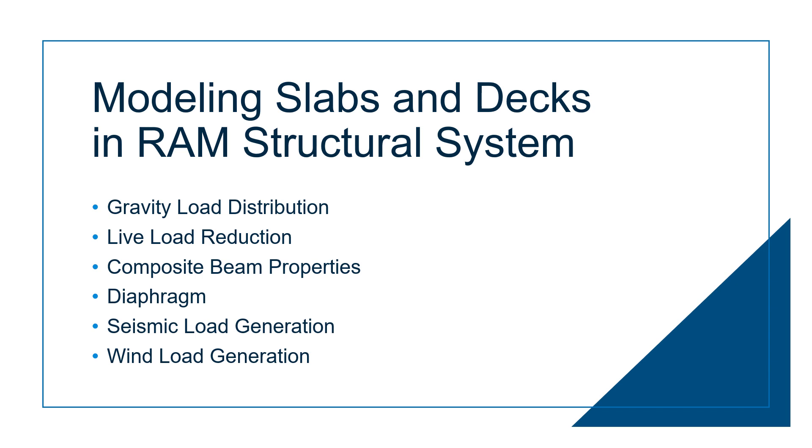The slab assignments will then be used by the program to distribute the gravity loads to the supporting members, calculate the tributary areas for live load reduction, determine composite beam properties, and to calculate and distribute lateral loads as a diaphragm.